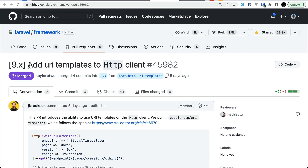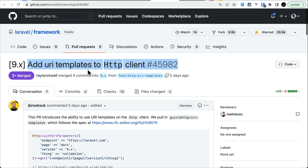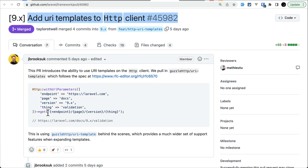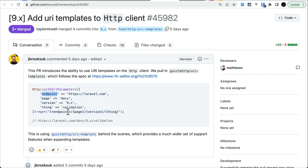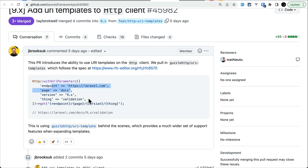The fourth thing is adding URI templates to the HTTP client. Previously we had to concatenate variables to build a URI, but now we can pass an array where keys match the template placeholders and the values are substituted automatically, so `{talk}` would be replaced with the corresponding value.